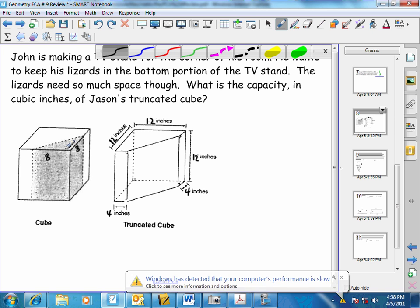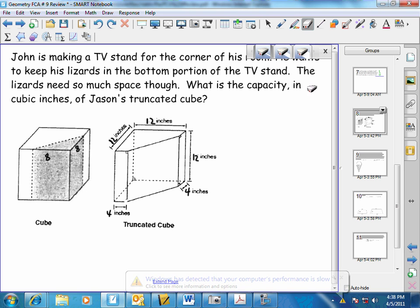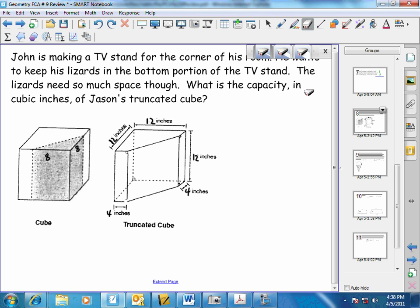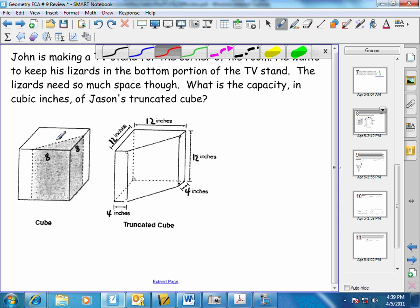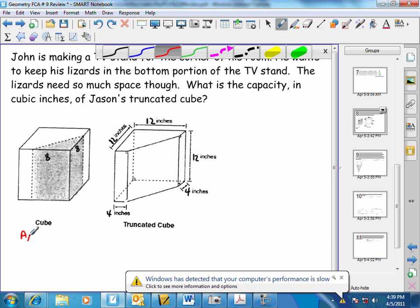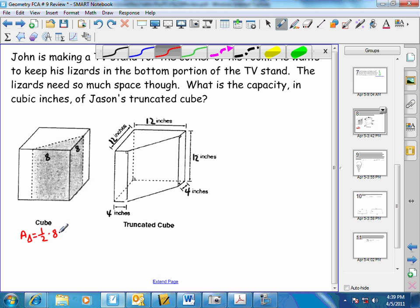Remember, with a right triangle, the area of a triangle is one half the base times the height. The height is perpendicular to the base, so with a right triangle, one of the legs is the height while the other leg is the base. So the area of this triangular base is going to equal one half times base 8 times height 8, which gives us 32 square inches.